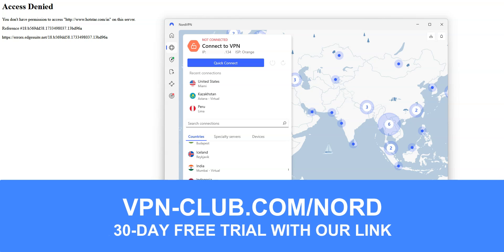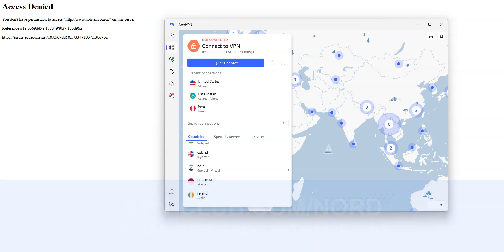NordVPN is an app that you can install on your computer, smartphone, tablet, or smart TV, and it allows you to change your IP address. Once connected, your real IP address will be hidden and replaced by the IP address of the VPN server.